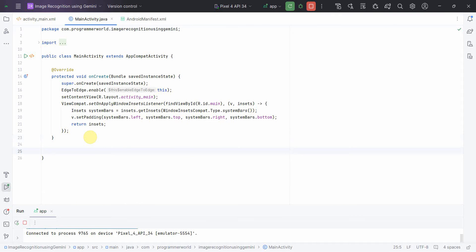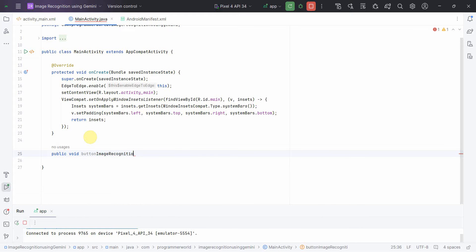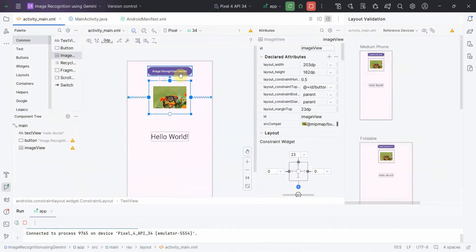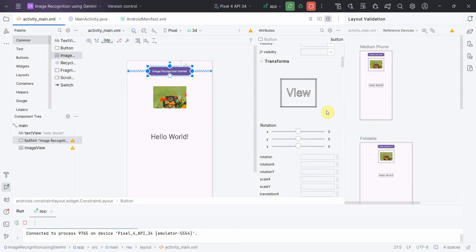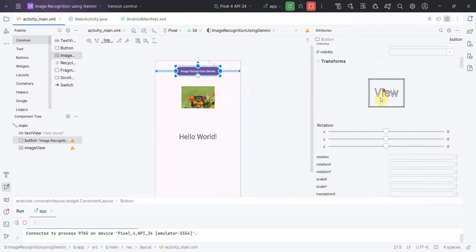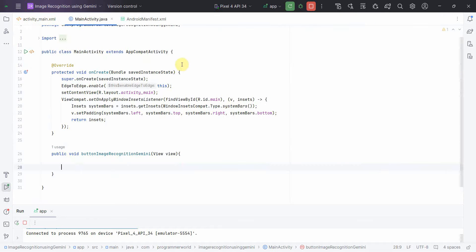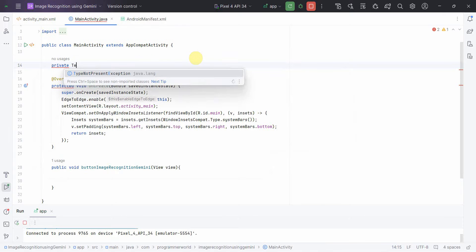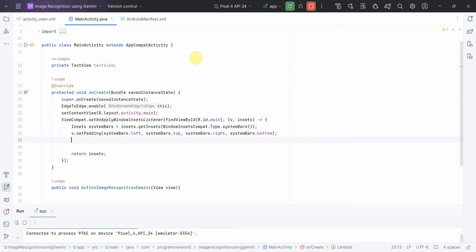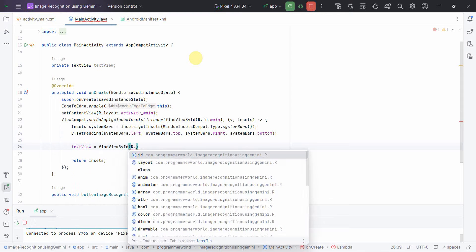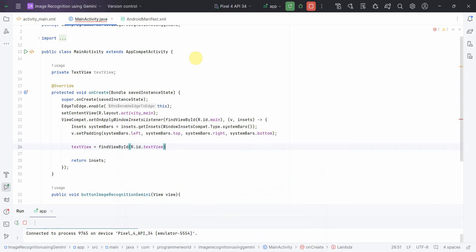In the Java code I'll define a public void method called 'buttonImageRecognition'. The name doesn't matter as long as this method is associated with the button's onClick attribute in the layout. I'll also declare a TextView variable using findViewById with R.id.textview.